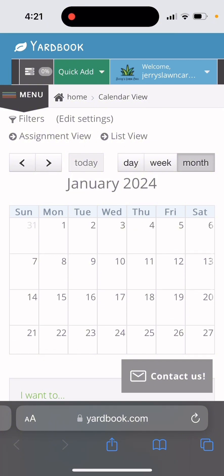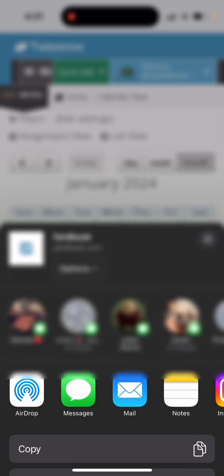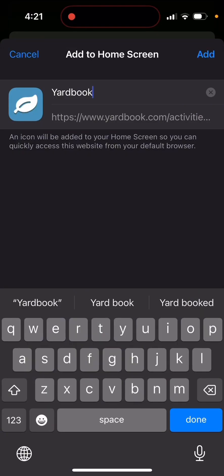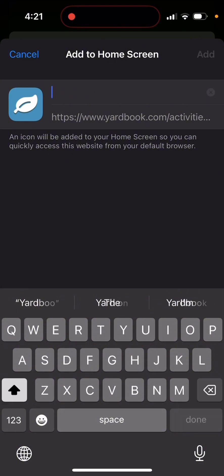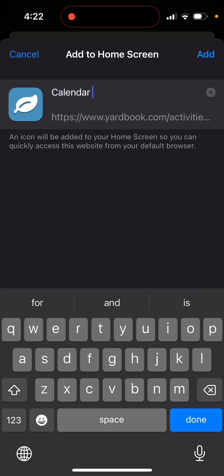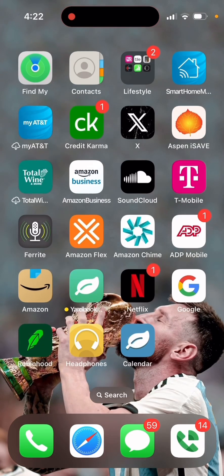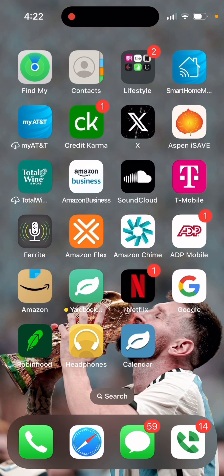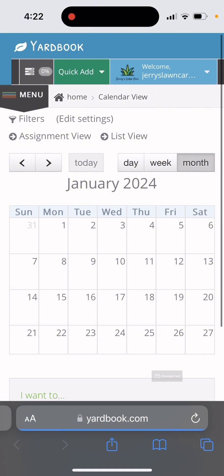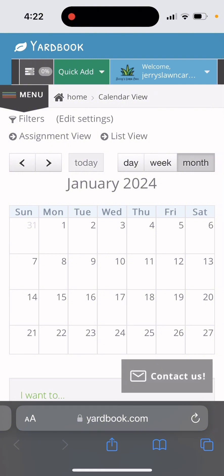So to create it, you'd go down here to the square with the arrow looking up and then you go down to add to home screen and it gives you an option to title it. So I can put like calendar and then you can click on add and it'll make an app for your Yardbook calendar. You click on it and it takes you right to it.